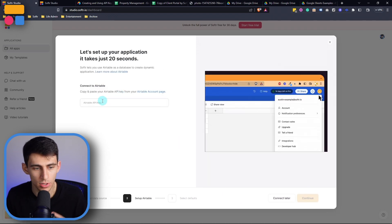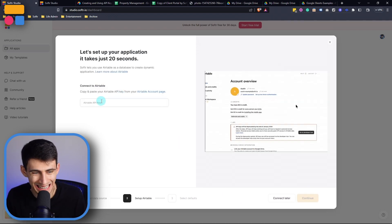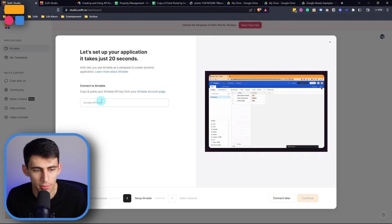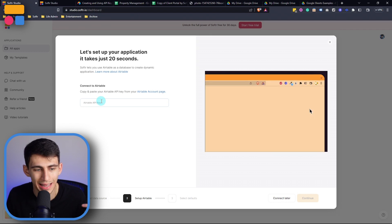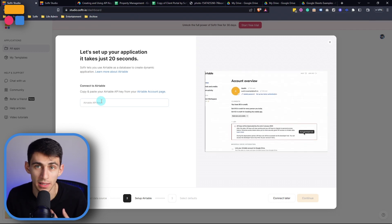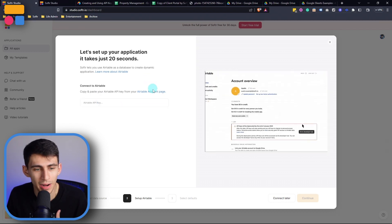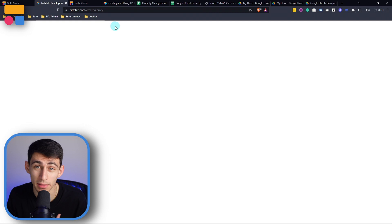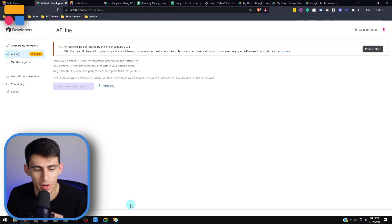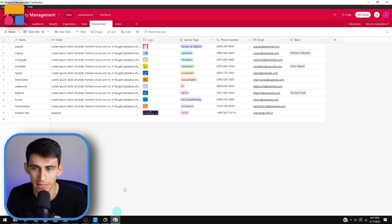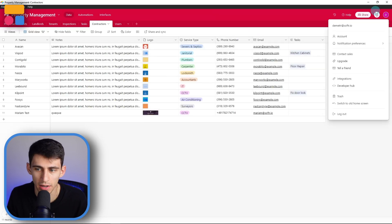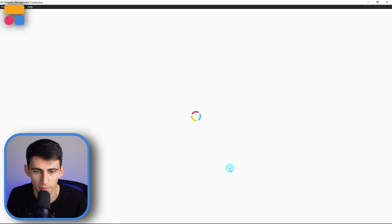We're then going to be prompted to connect to our Airtable via an API key. If you click right here, it'll actually bring you to your Airtable account page. And you can also get there by going to Airtable, then clicking right here, going to Developer Hub.